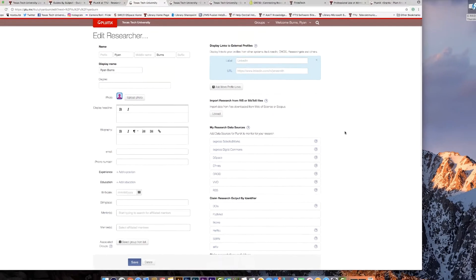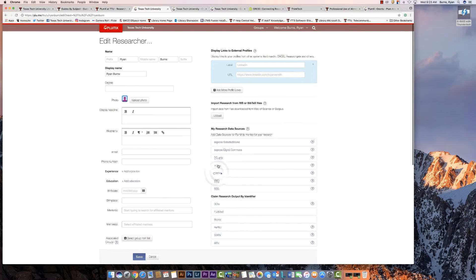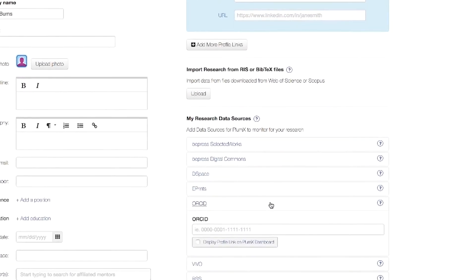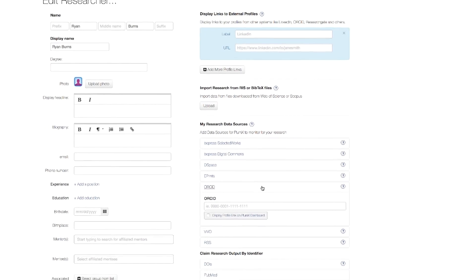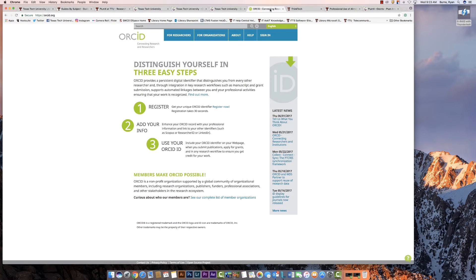A quick and easy way to automatically fill in your profile is to put in your ORCID number. When you update ORCID, it will automatically update your PlumX profile as well. For more information on how to register for ORCID, visit the Visibility and Impact Research Guide.